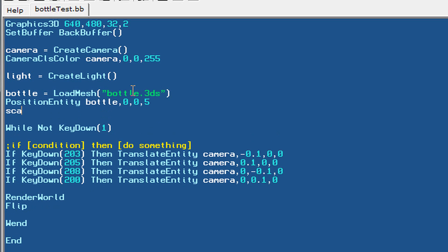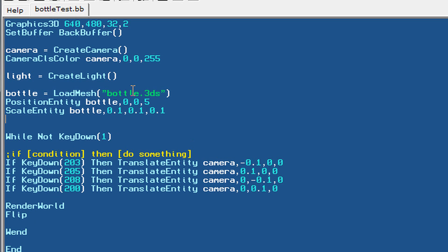Let's scale it down because it still appears much larger than we want it to be in Blitz3D. We're going to scale it down by one tenth on each of its axes, and we're also going to give it some color using the entityColor command with RGB values: 0 on the red, maximum on the green, and 0 on the blue — so it's going to be completely green.